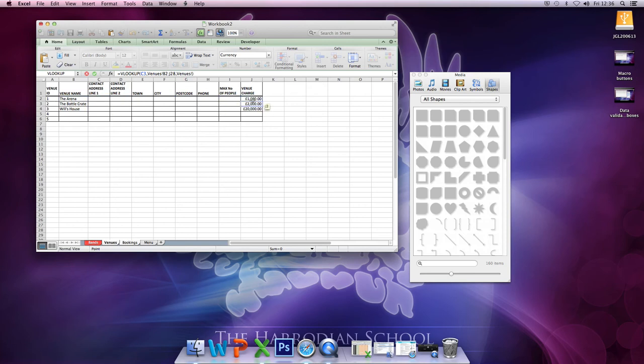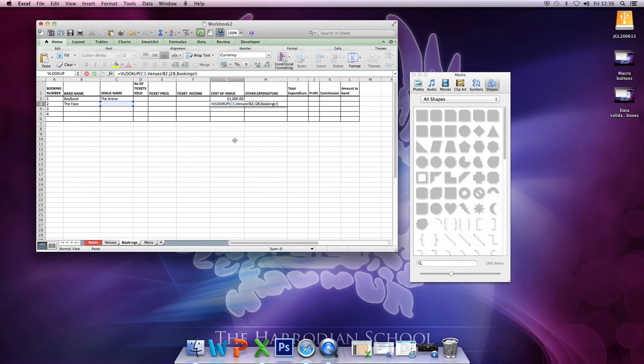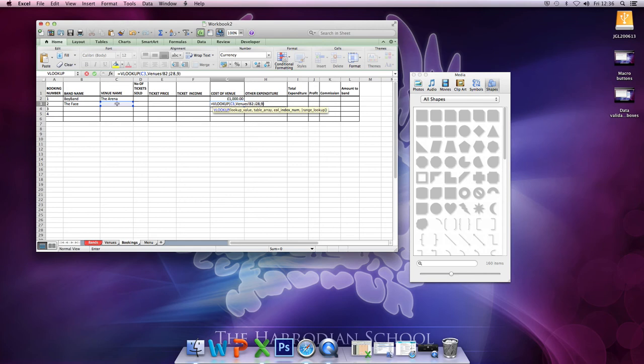returns the ninth column. So let's go back to bookings, it is, so just put, you simply need to put 9. So that value, in amongst that array, the ninth column, comma.